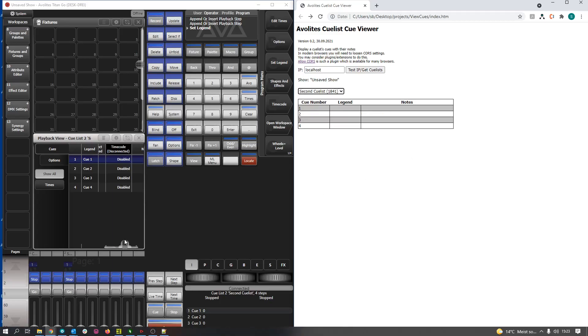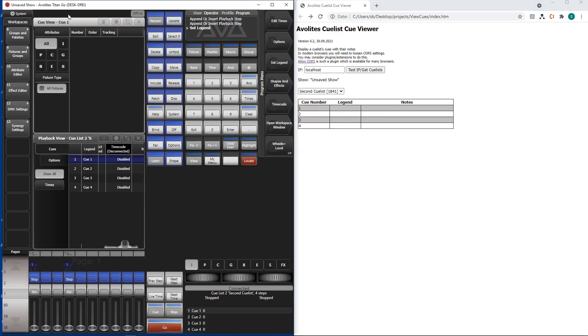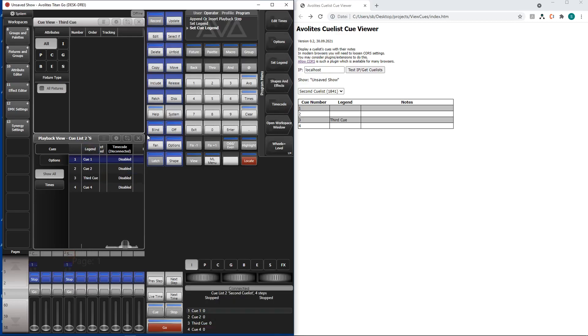And now in the second queue list of course we can open it and change something here. So like this one is our third queue. And it reads third queue in our queue list viewer.